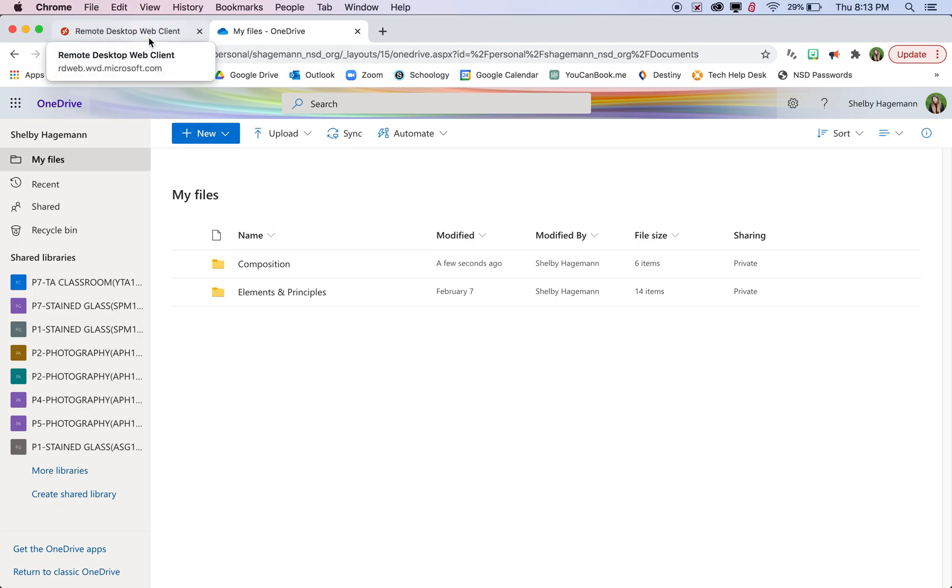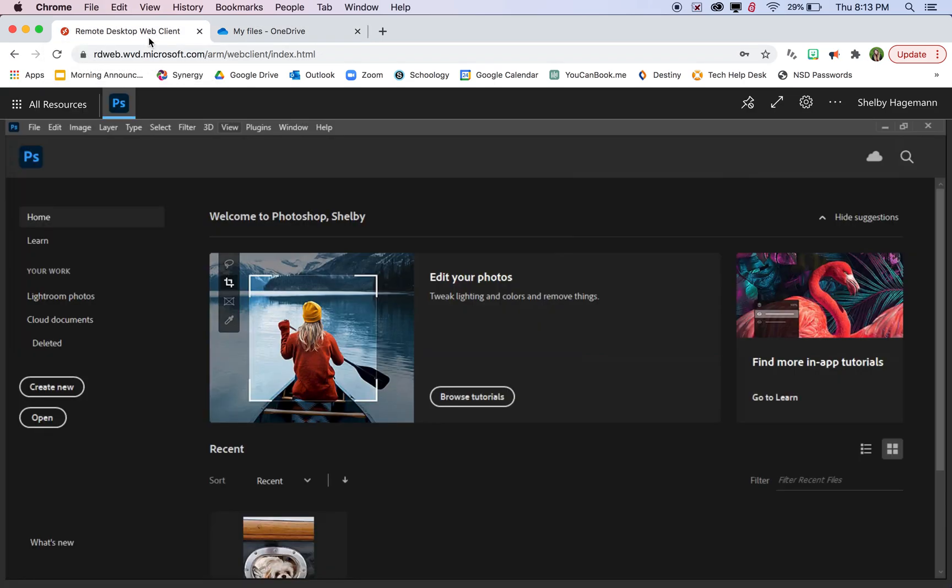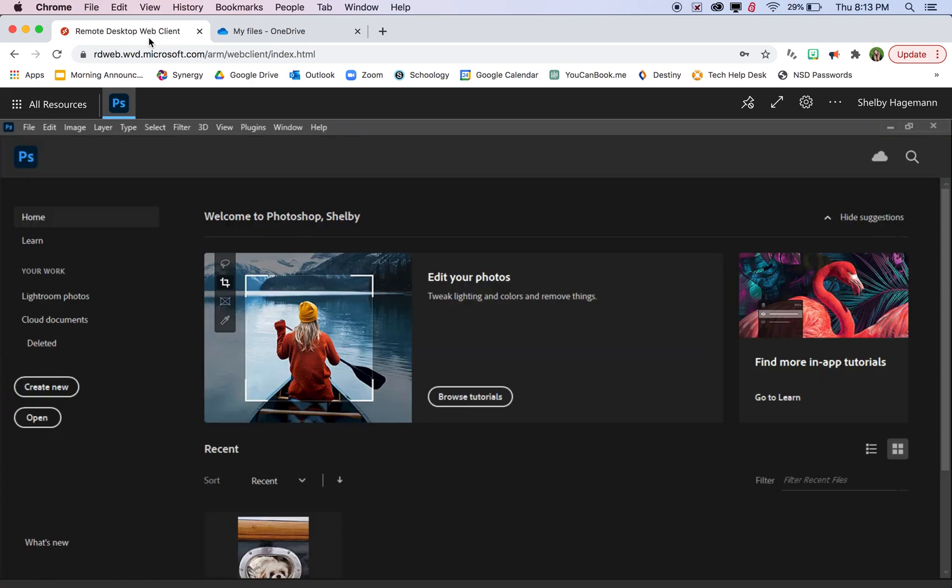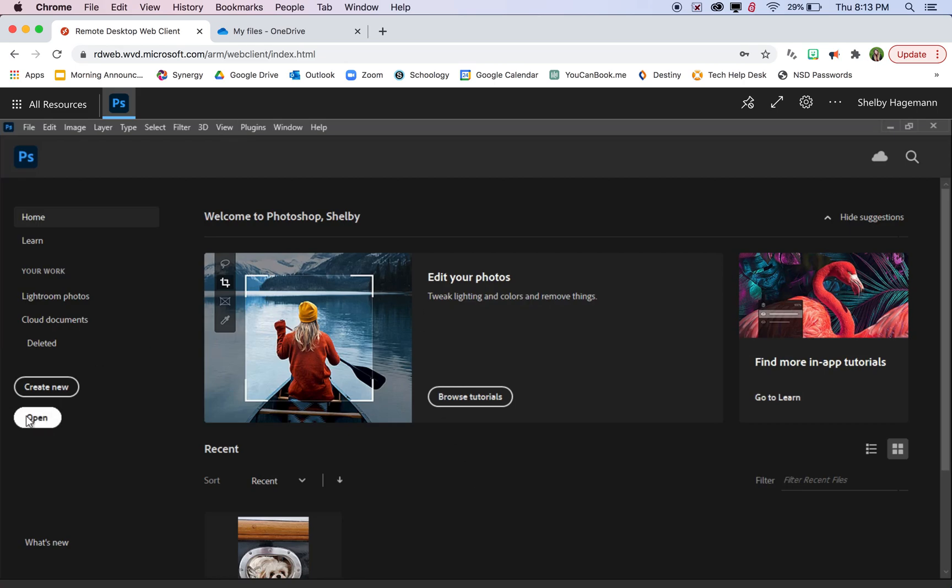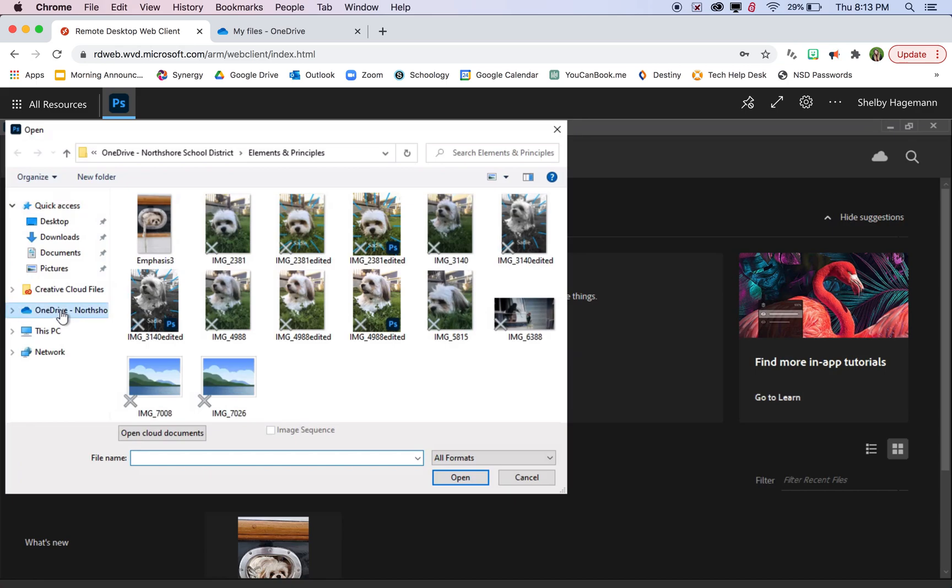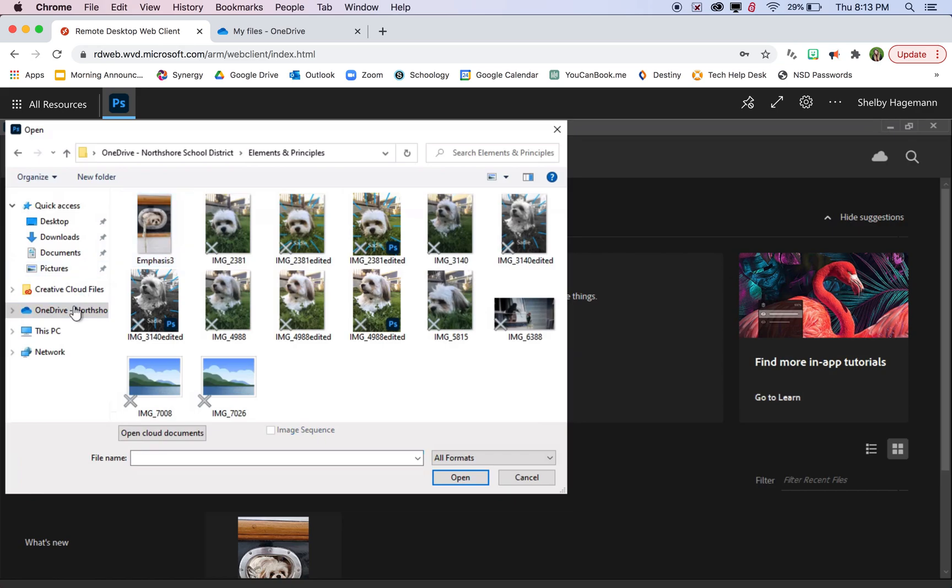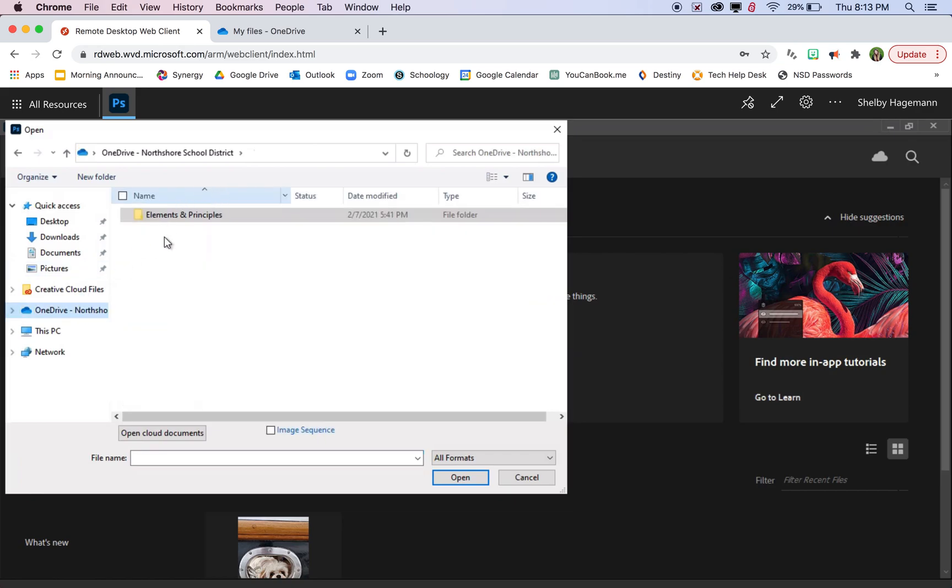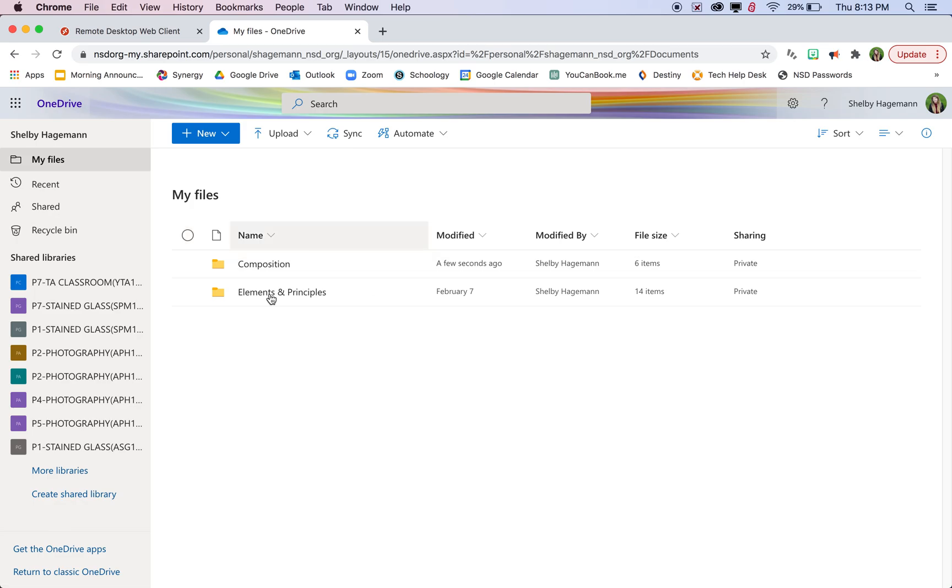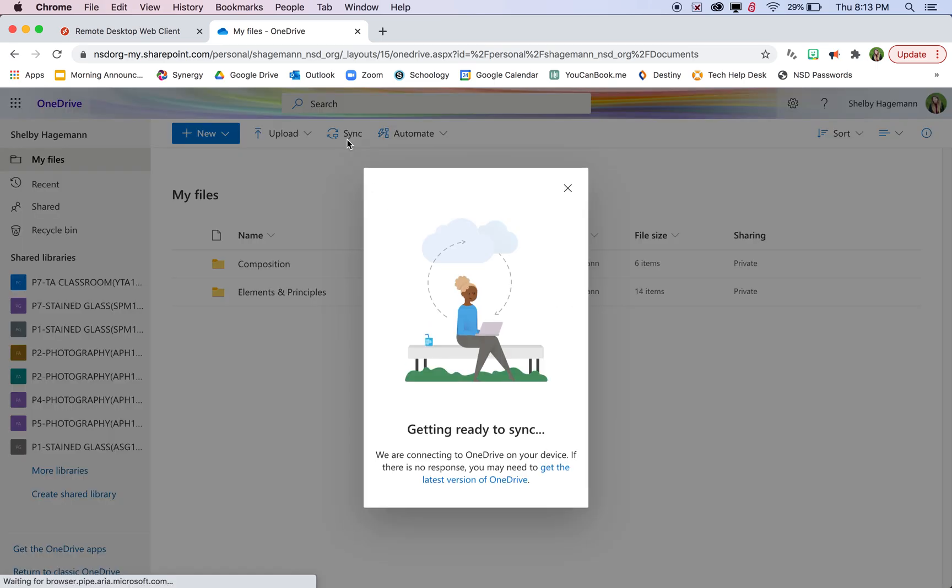If you go over to your other tab that has the Windows virtual desktop with Photoshop open on it, you can then click the open button and go to the OneDrive folder. It should say OneDrive North Shore School District. You can click on the folder. It looks like it might be a little bit delayed from when you put things on here.